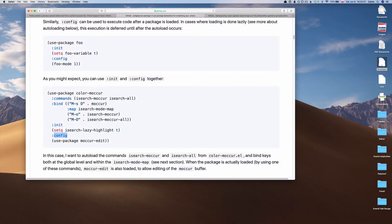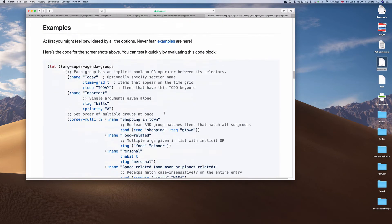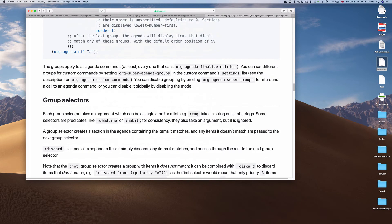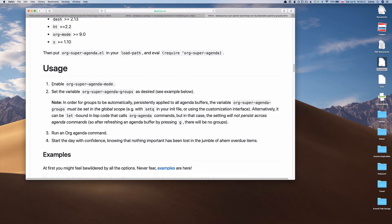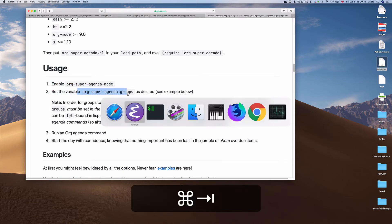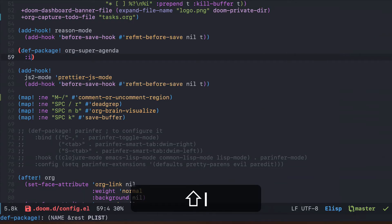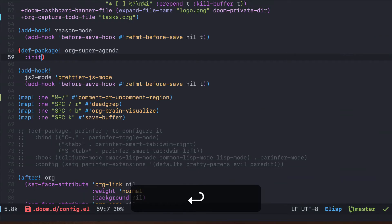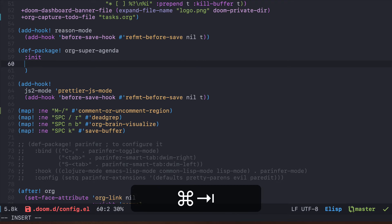Let's try to use that knowledge now. We need to go back to the org-super-agenda and let's see how we should install this. It says that you should enable the org mode and then you should configure org-super-agenda-groups. In our case we would need to inverse those steps.